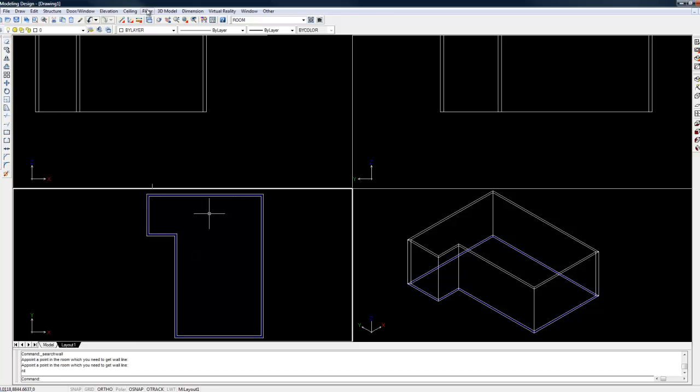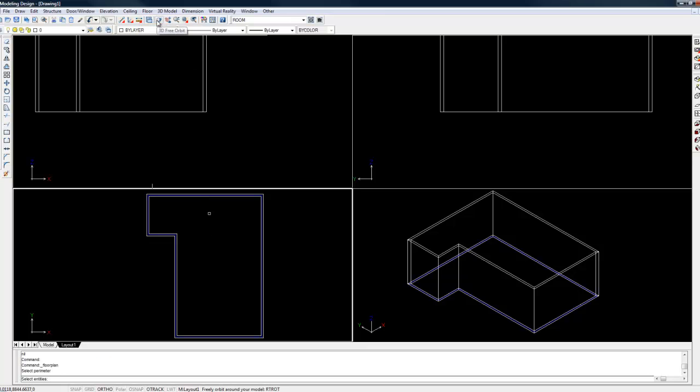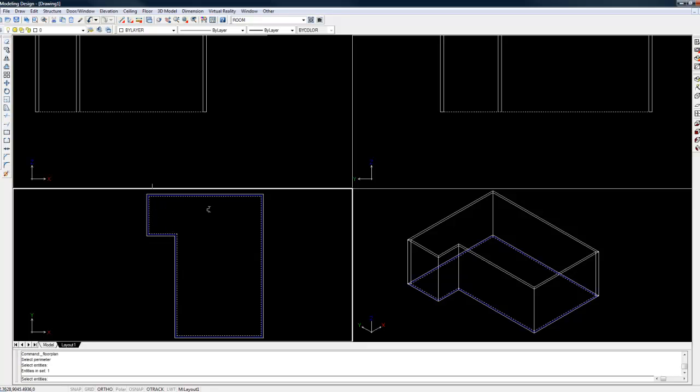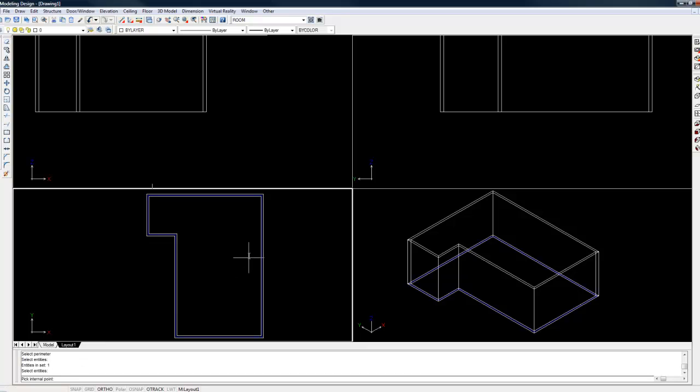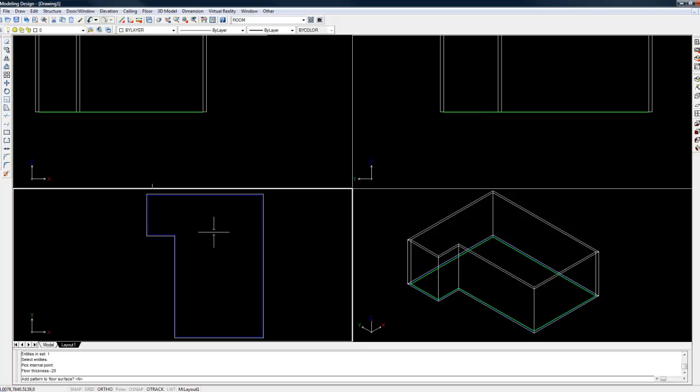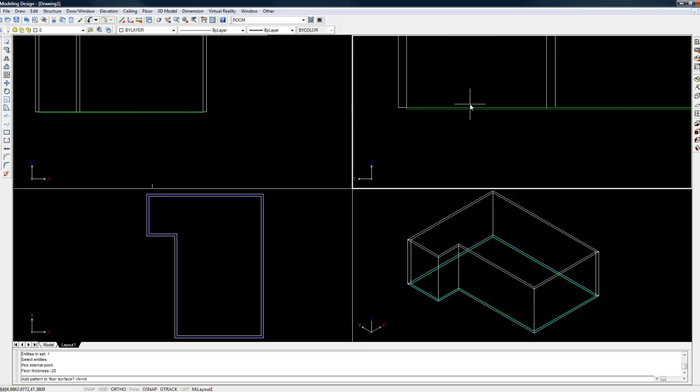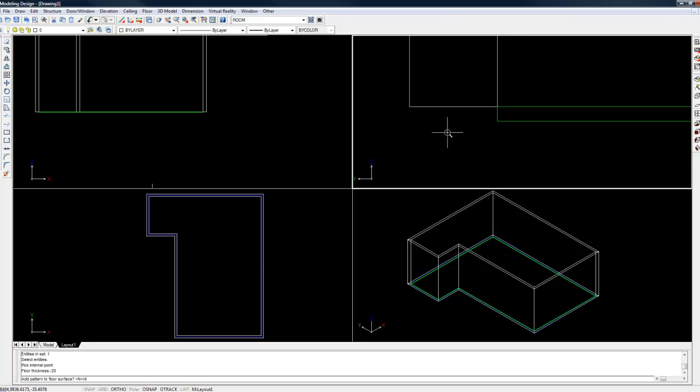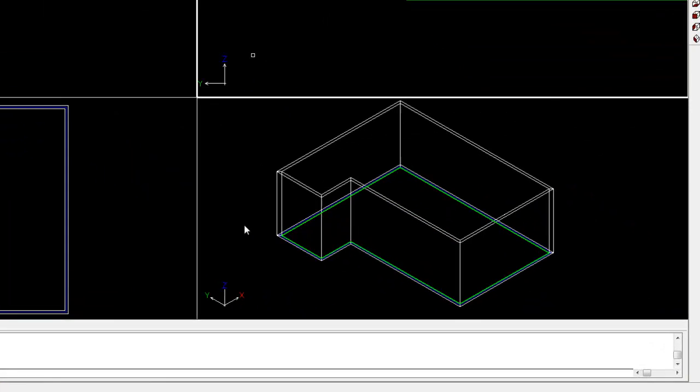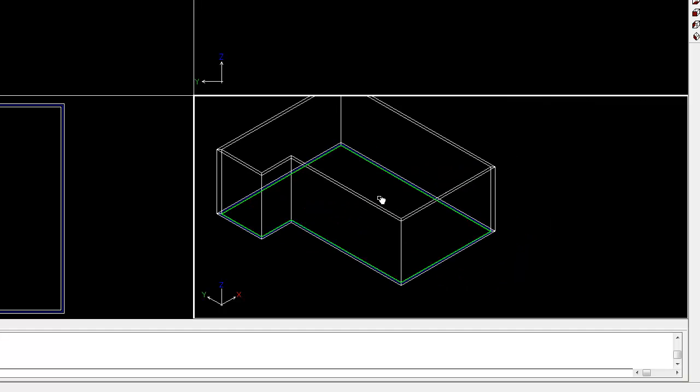To put in our floor, go to the floor menu and choose floor. The command bar asks you to select the entities - that's basically asking you to select the perimeter we have just drawn. To select it, just left click on it. Once it's highlighted, right click. The command bar once again asks you to choose an internal point, so click anywhere inside that shape. Give it a floor thickness - for a standard floor I always give it a thickness of minus 20, and the reason I say minus 20 is because I want it to drop below the base of the wall. The command bar asks if you want to add a pattern to the floor surface. For now we're going to say no, so just press enter. You will see that our floor now pops up.